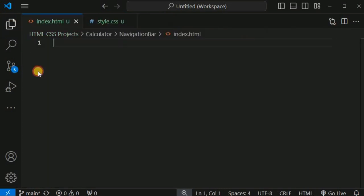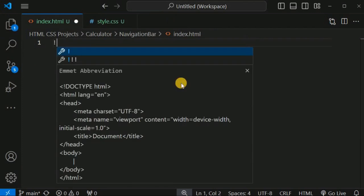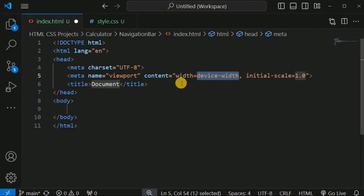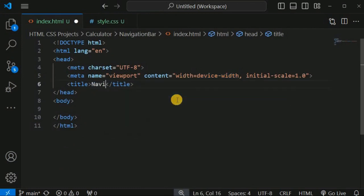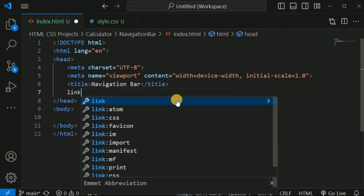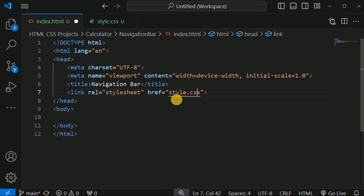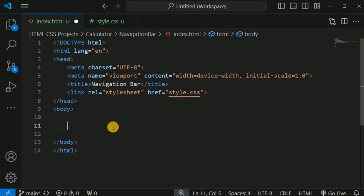Inside index.html we are going to write the HTML code. We'll use the Emmet abbreviation — the exclamation mark — to get the default HTML template. For the title we will use 'Navigation Bar', and we will link the style.css file using the link tag.